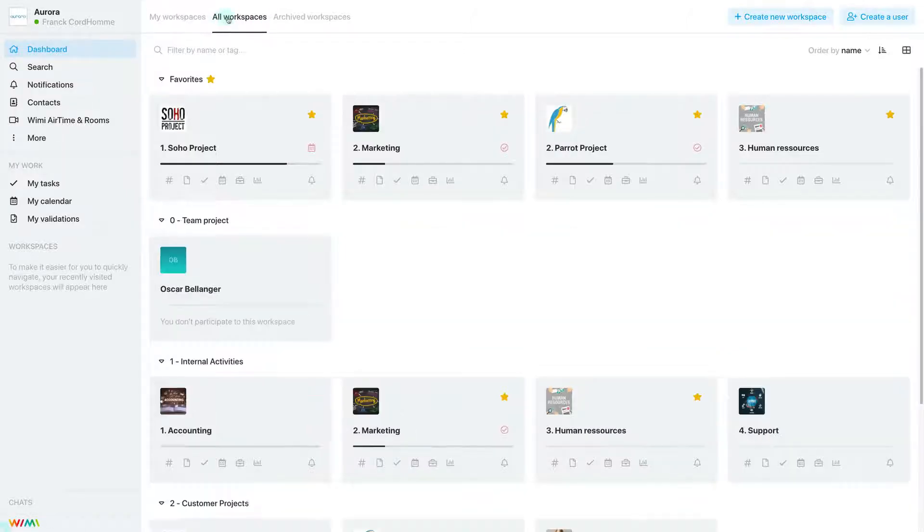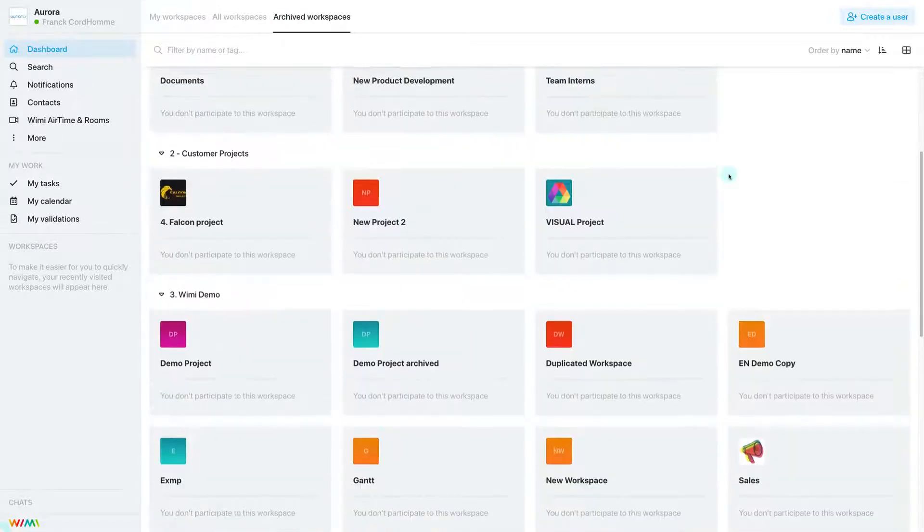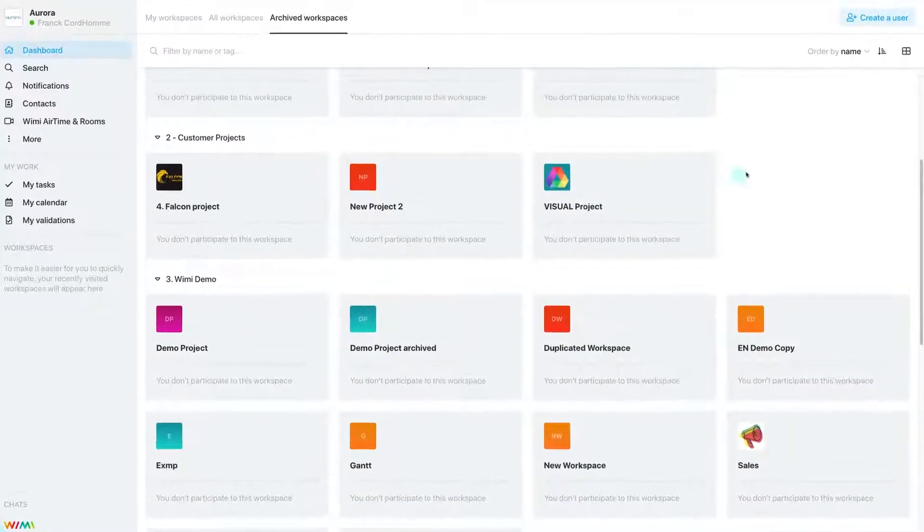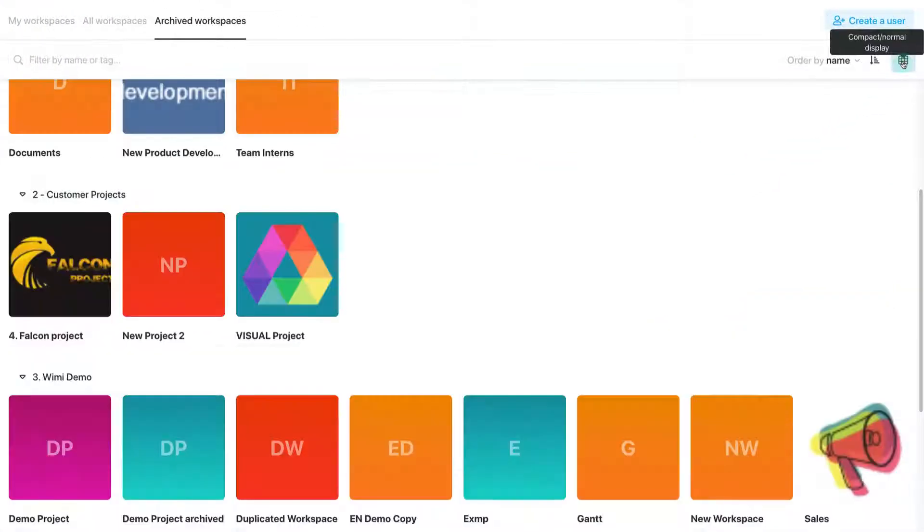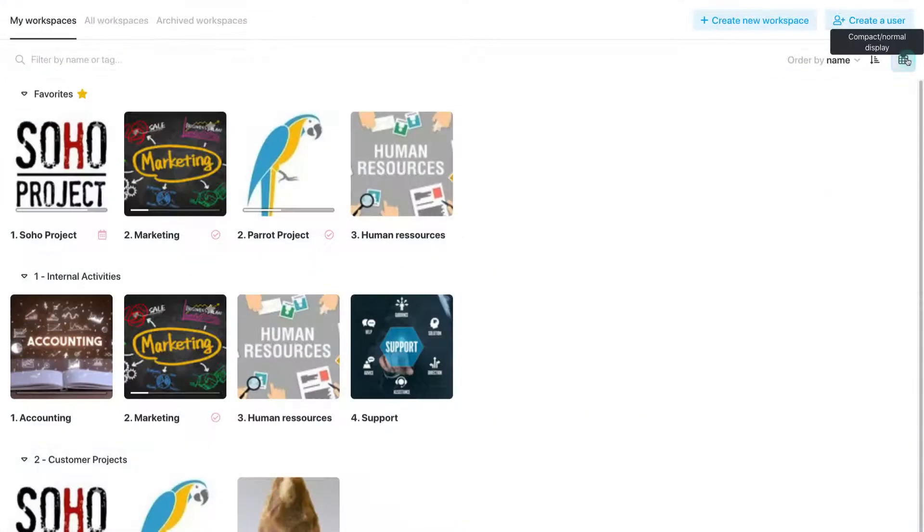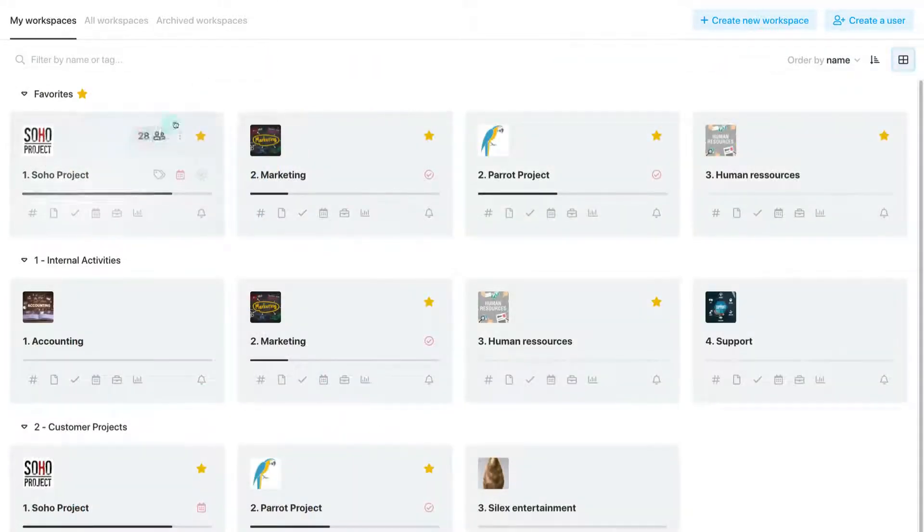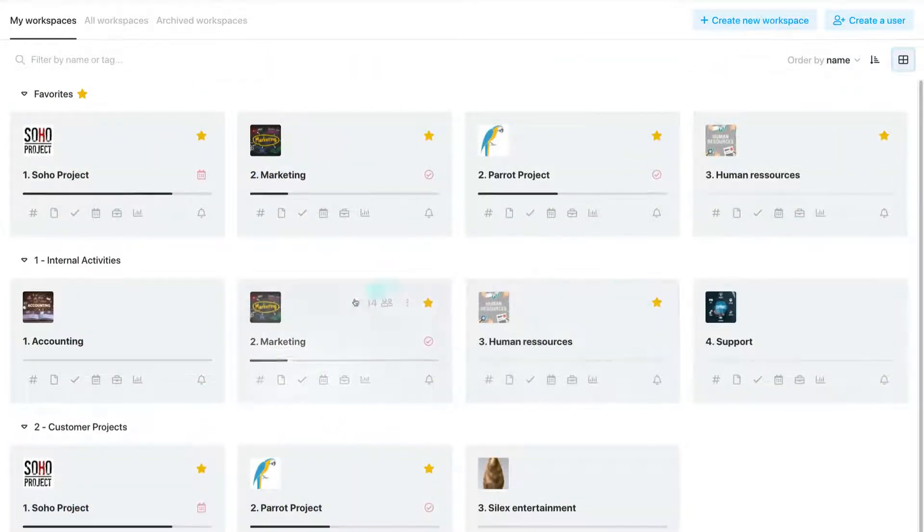On the dashboard page, each employee can view the workspaces on which they participate. A UMI workspace is a space dedicated to a project or an activity of your organization on which a group of people is working.